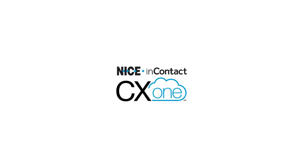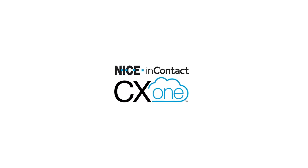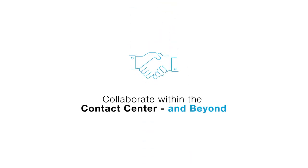Welcome to Nice In Contact CX-1. In this video, you'll learn how CX-1 enables your agents to collaborate within the contact center and beyond.